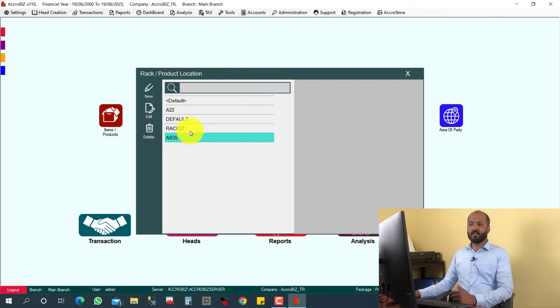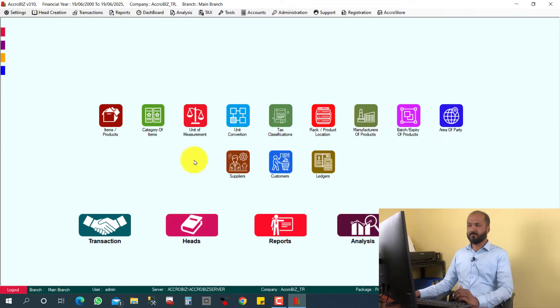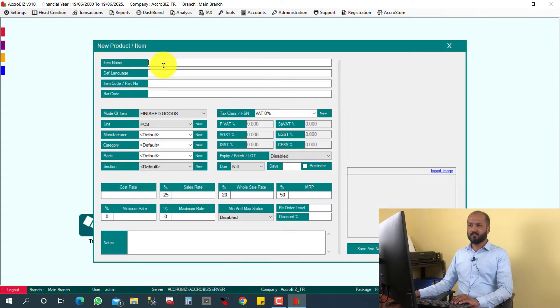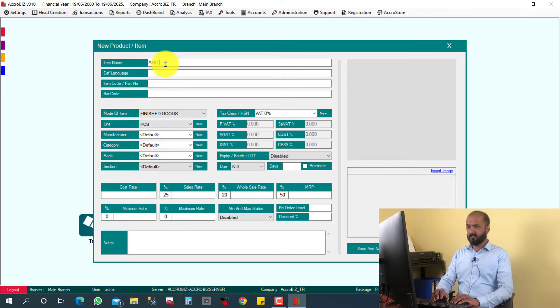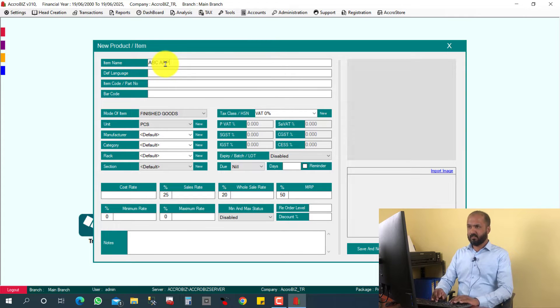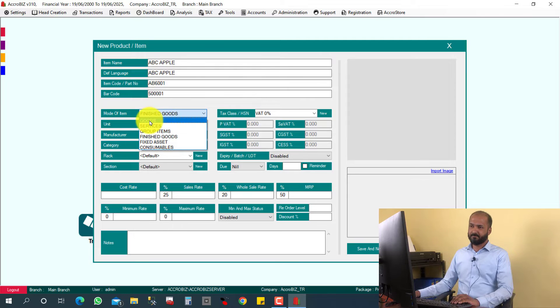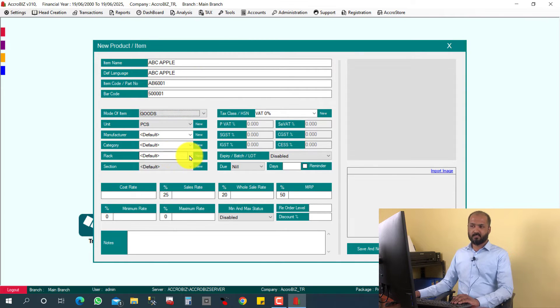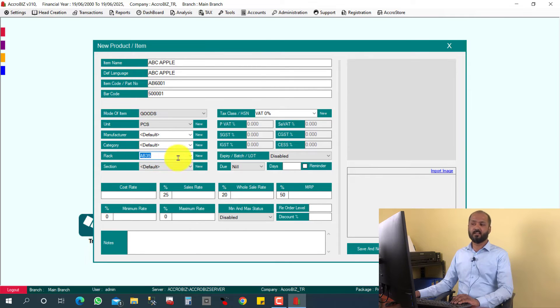While new item creation time, also you can assign the rack. For example, I'm going to create one new item—create new item or products. For example, ABC Apple. This is the item, and I need to give the rack here. Presently the rack is default.